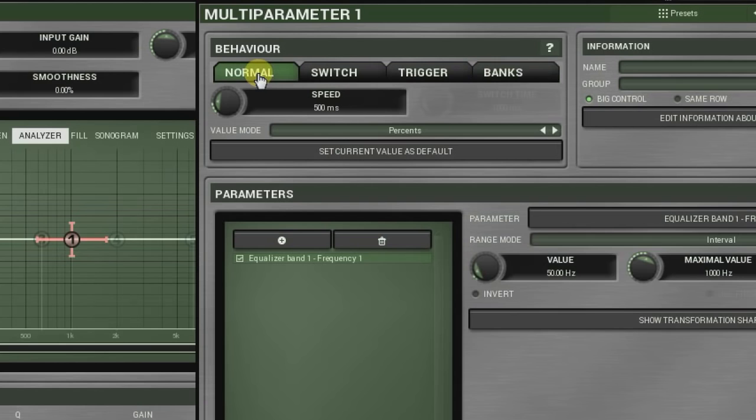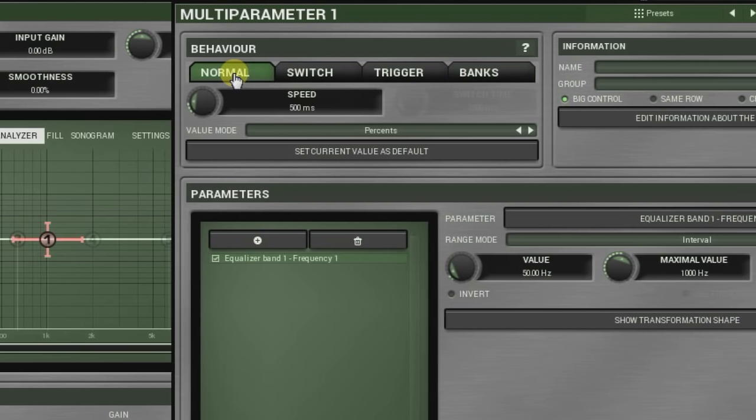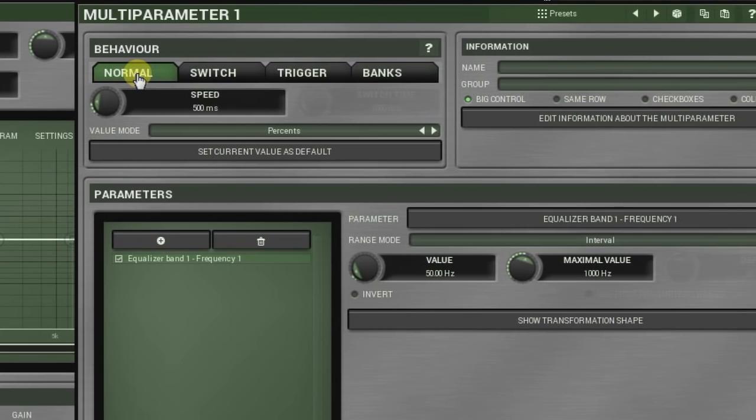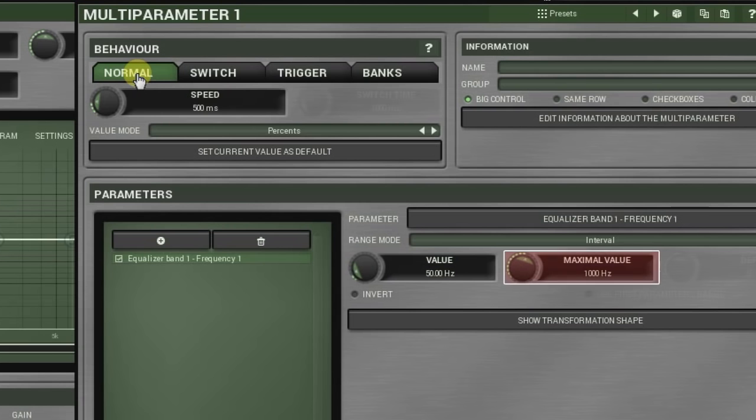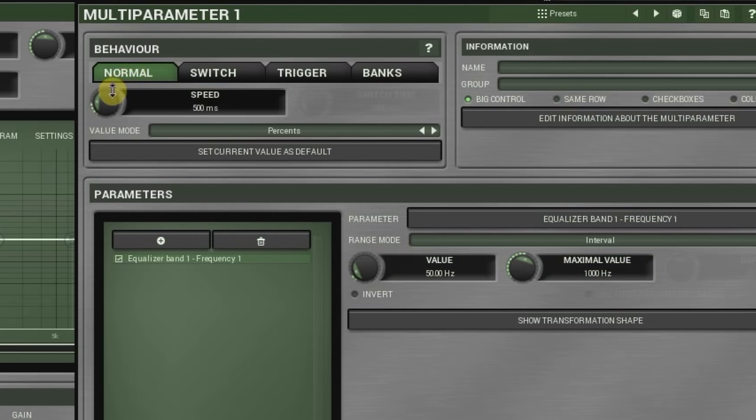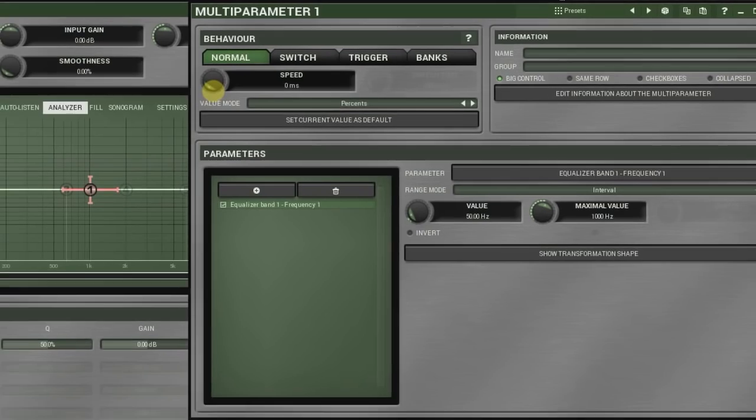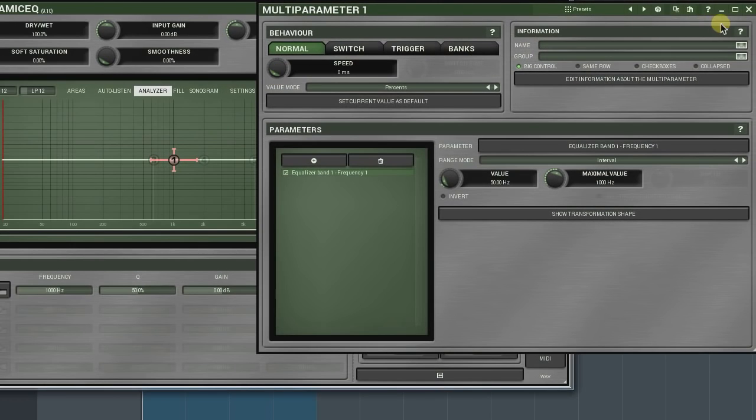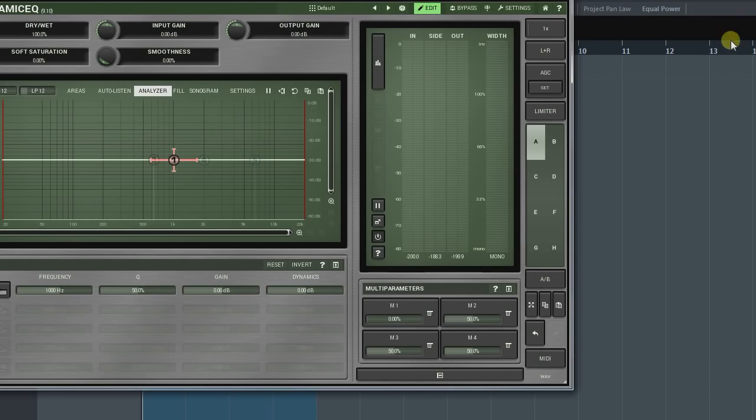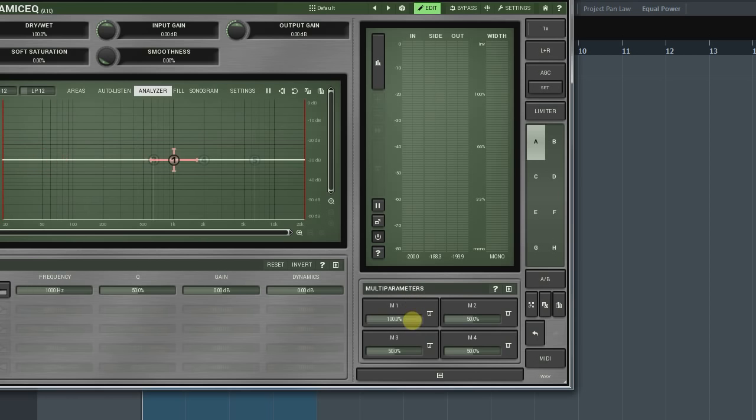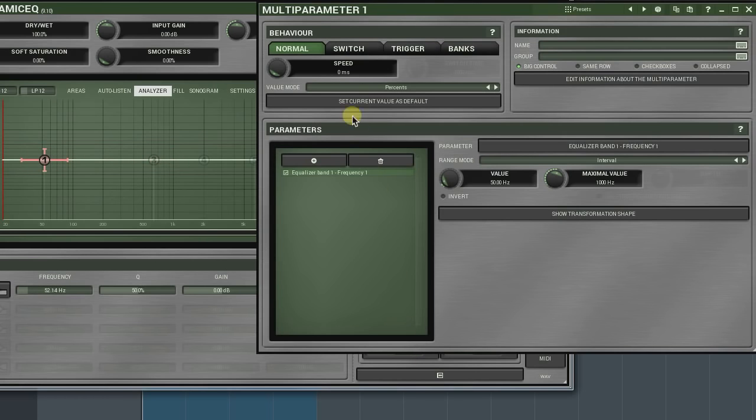In normal mode, the multi-parameter interpolates between two given values of a parameter. The speed knob defines the pace of this transition. If it's set to zero, then any change will take effect immediately.